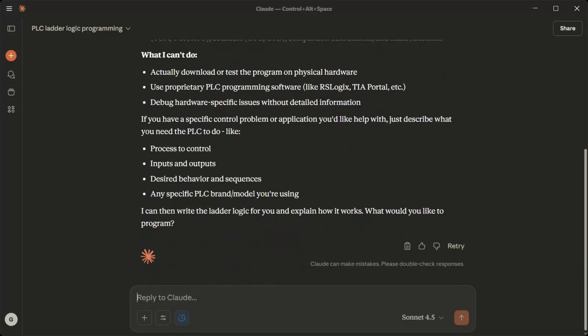What I can't do: Actually download or test the program on physical hardware. Use proprietary PLC programming software like RSLogix, TIA Portal, etc. Debug hardware-specific issues without detailed information.